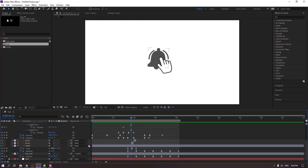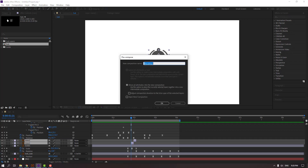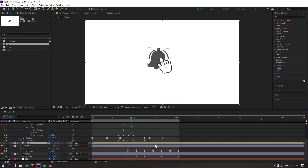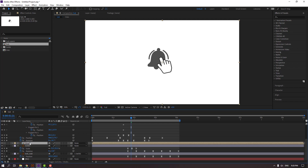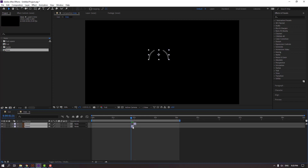Right-click and precompose. Name it 'Lines', click OK, and open the Lines composition. Select the two layers and move them to the first and second position.